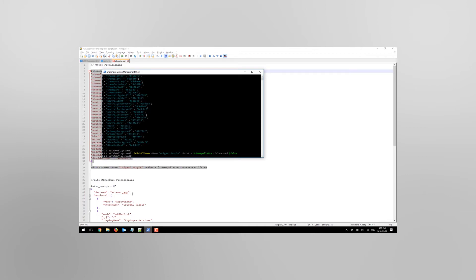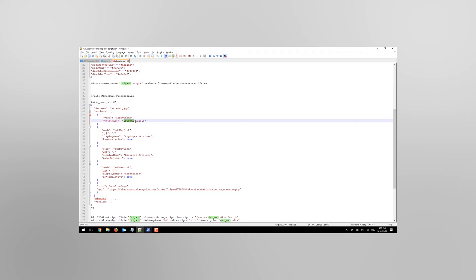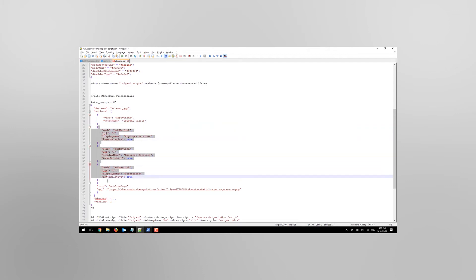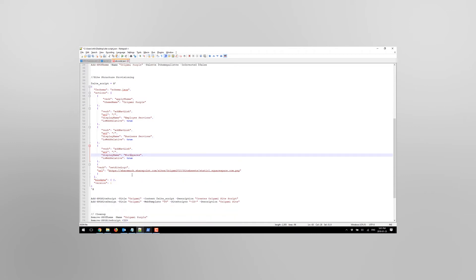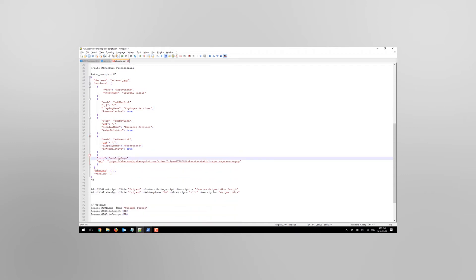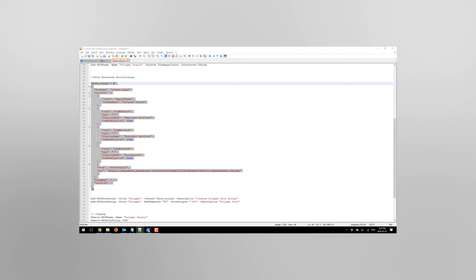Now let's define the rest of the template. I already have pre-baked code here - let me explain a little bit. I have a command to apply custom theme and that theme is assumed to be on the site already, which it is. I've just provisioned it so it's available for any future sites or new sites. I also am adding three different navigation links to the top: employee services, business services, and workspaces - links from the top navigation bar. The last thing that I'm doing is setting a site logo with a URL for my existing site logo. That's it. Let's go ahead and plug this into our PowerShell and execute it.